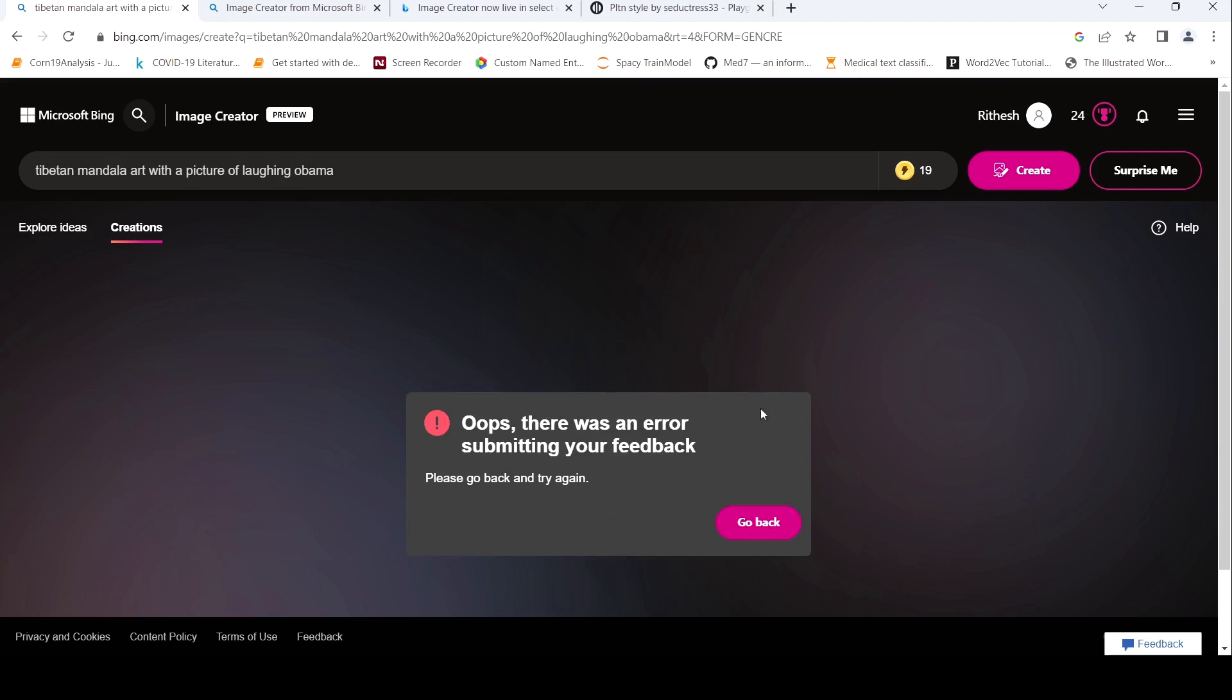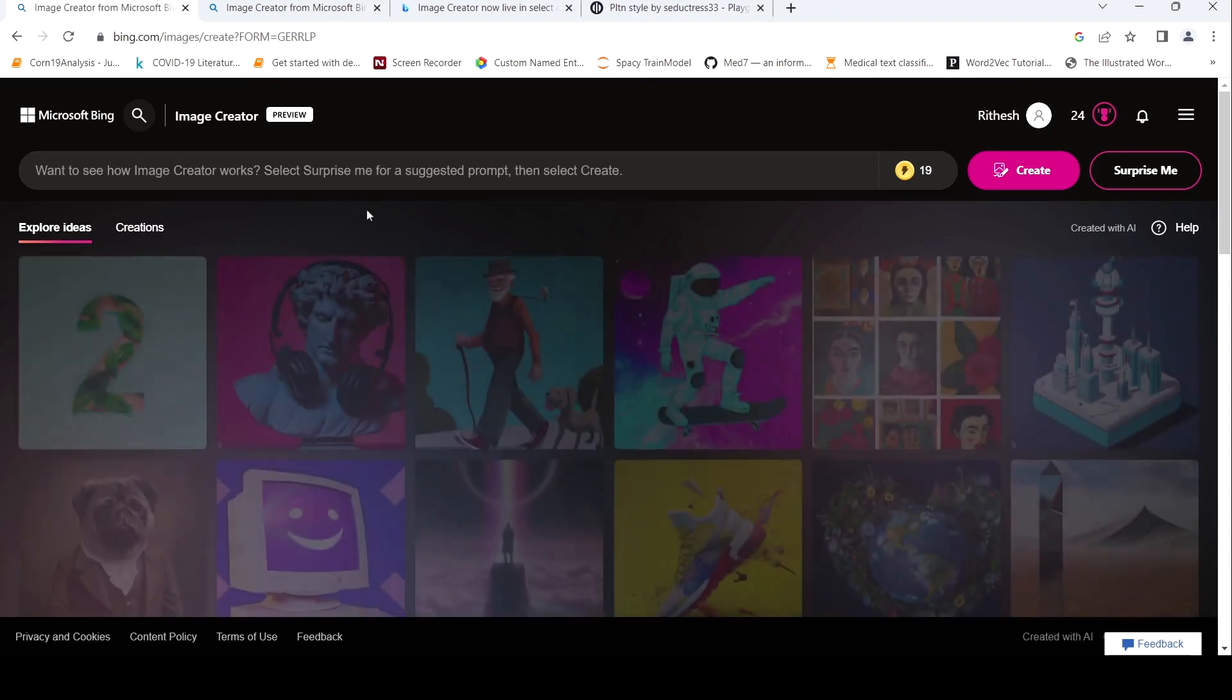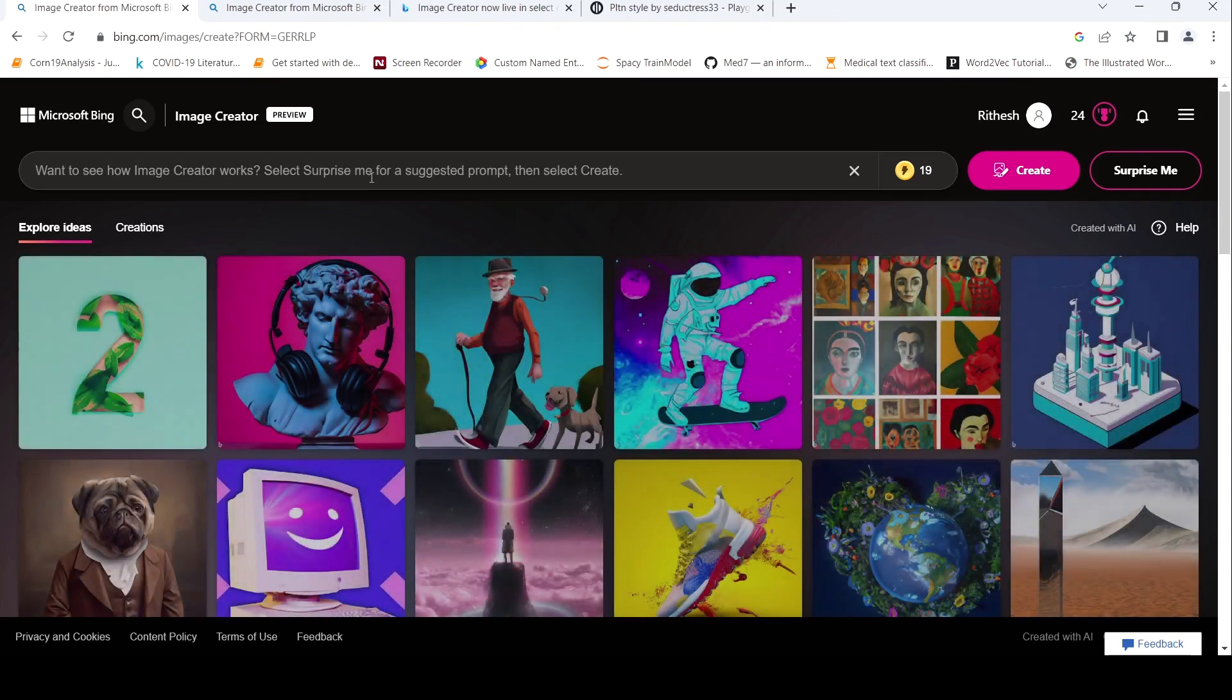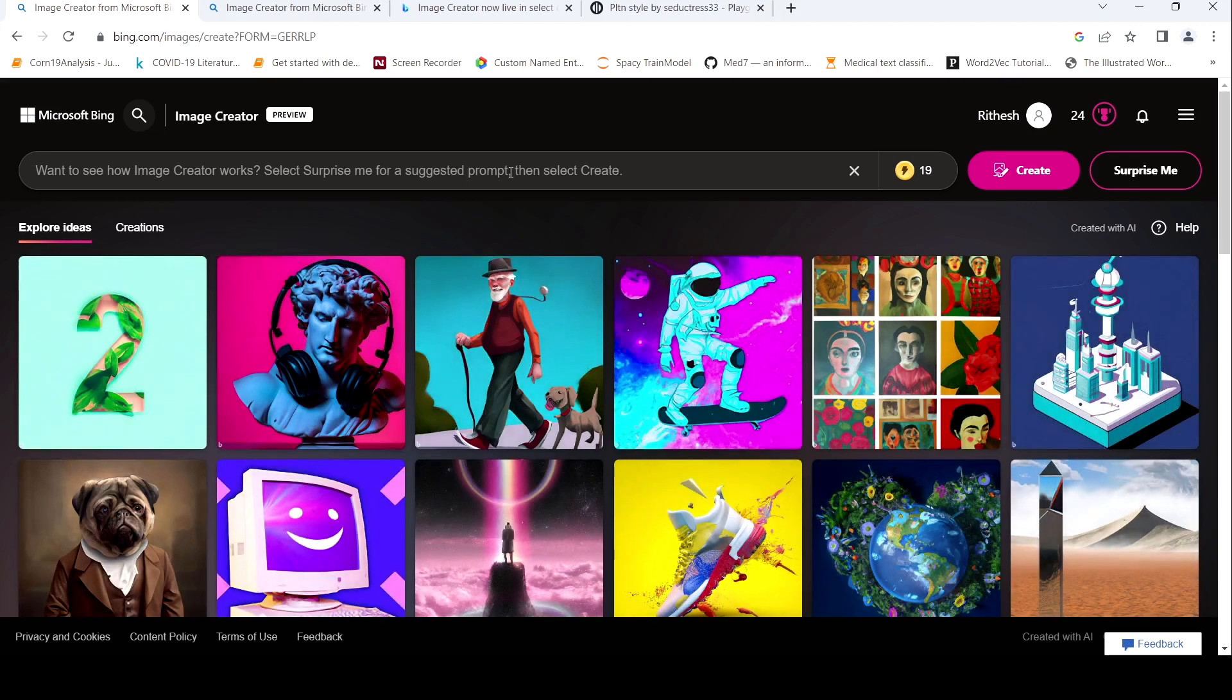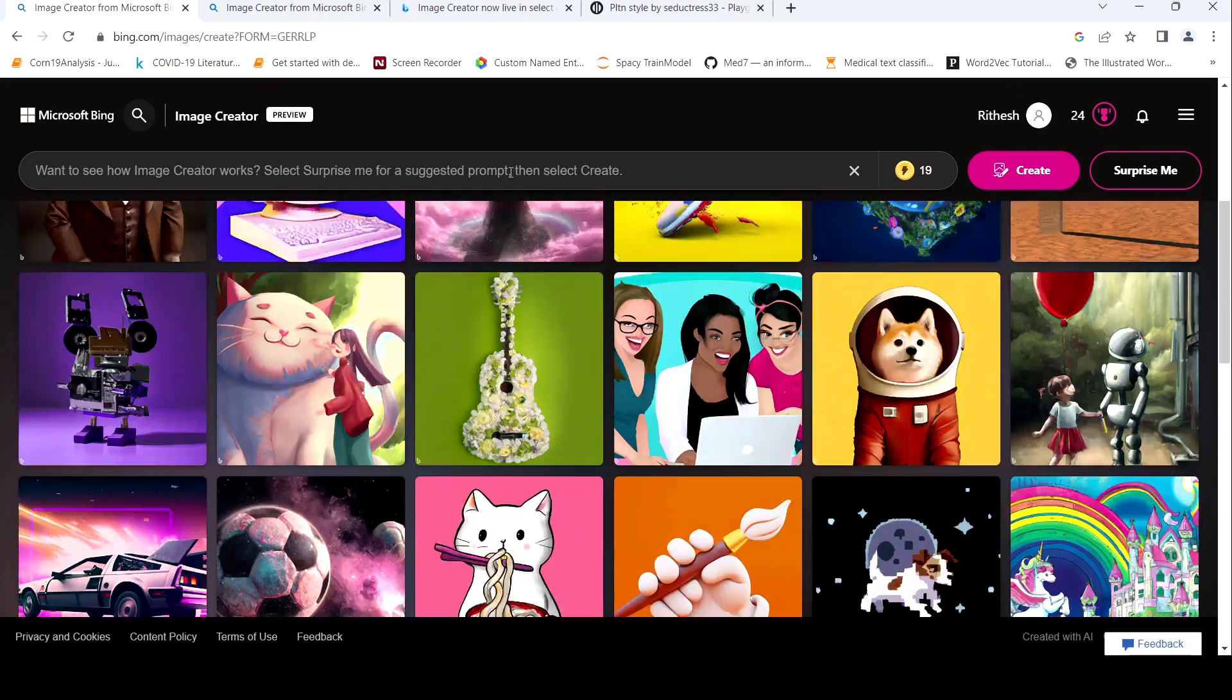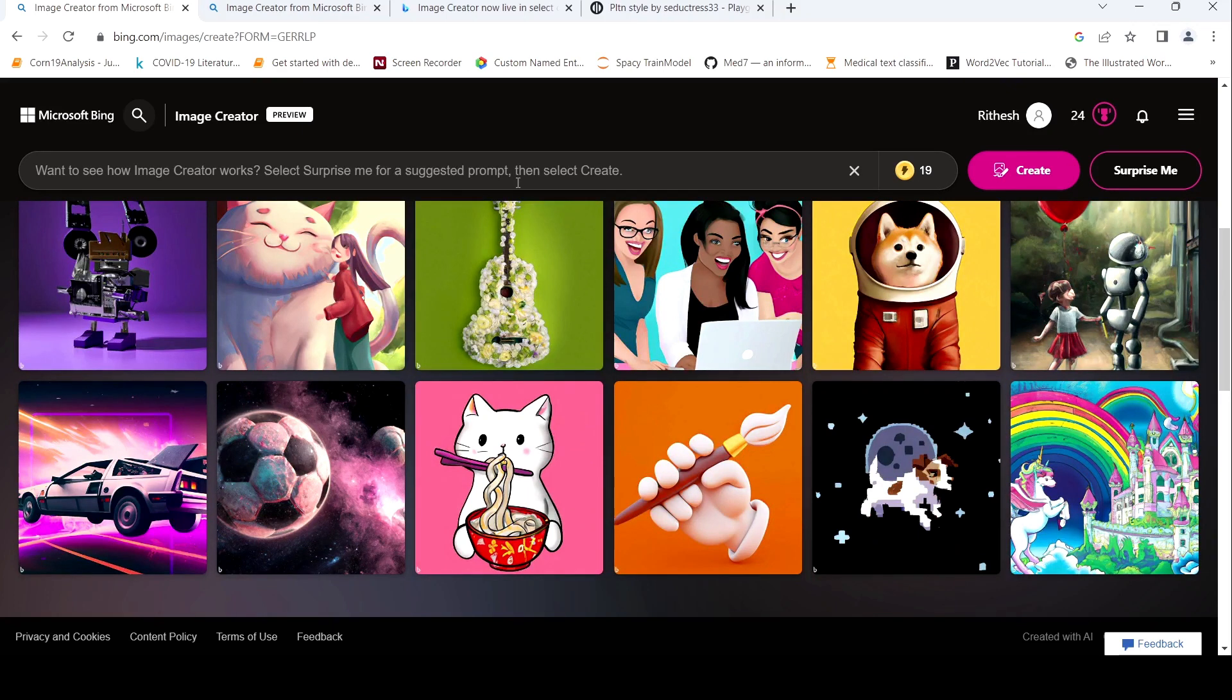I tried reporting it saying that it is not this thing, but then it gives this, there was an error submitting your feedback. So yeah. So there is this issue with some censored content over here. There are some restrictions based on the content policy. So you can check that out as well. But this is a tool with which you can create images based on your text captions.